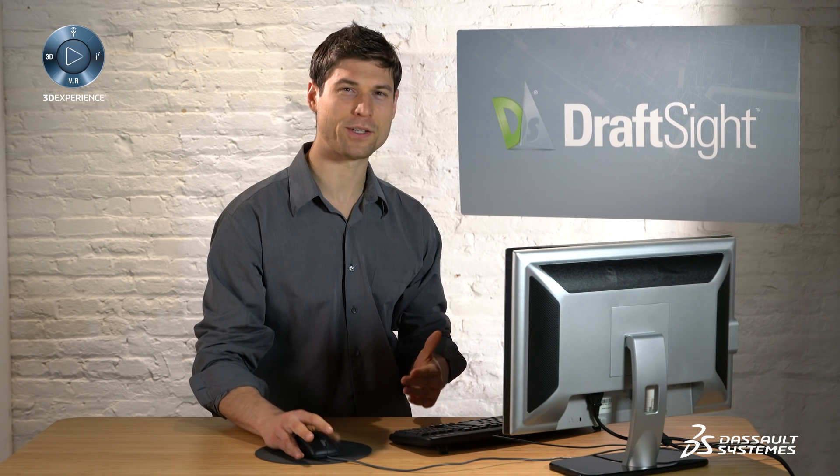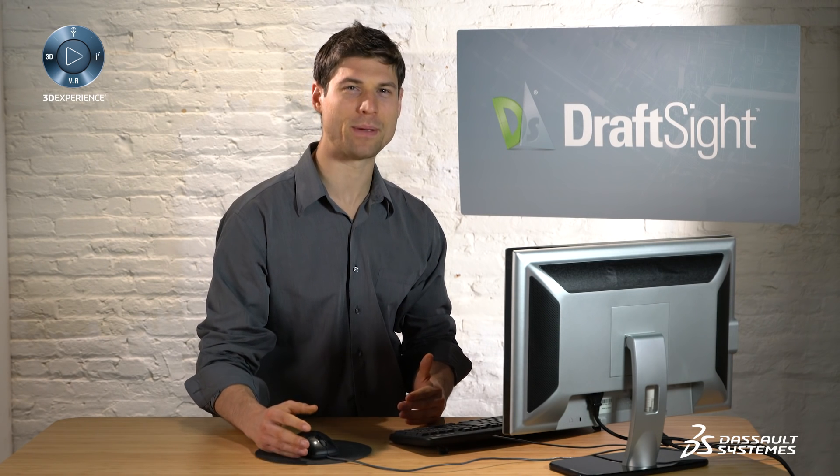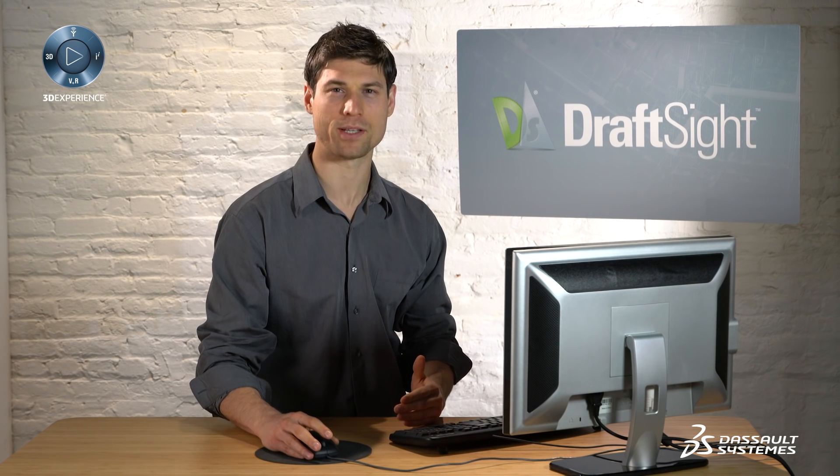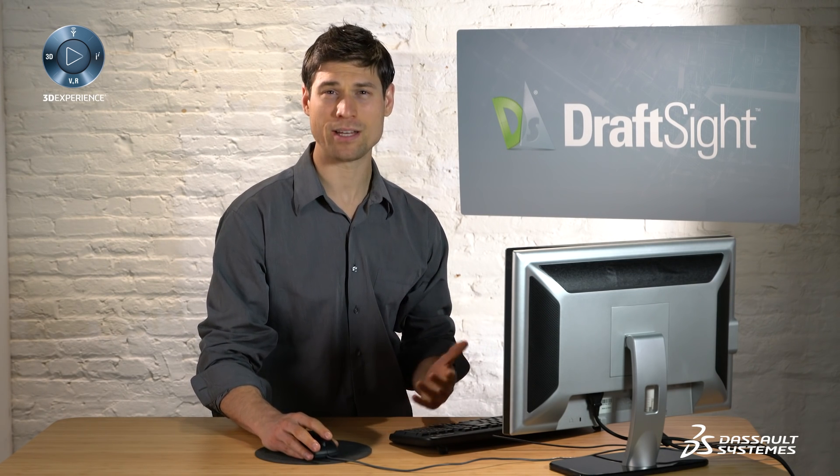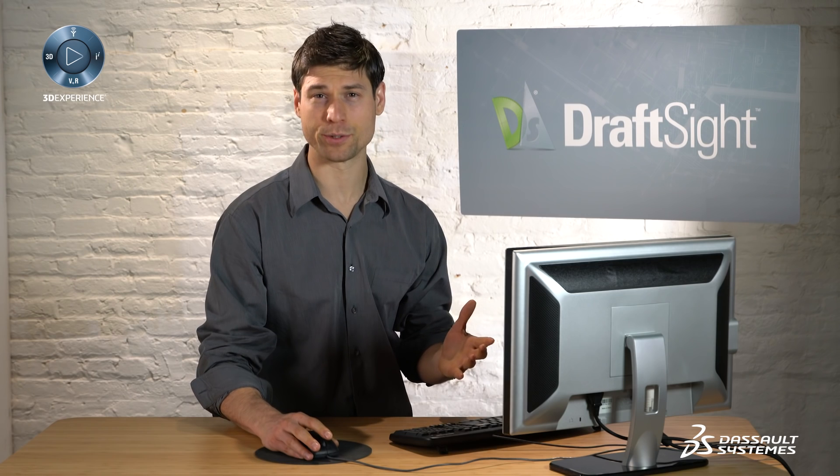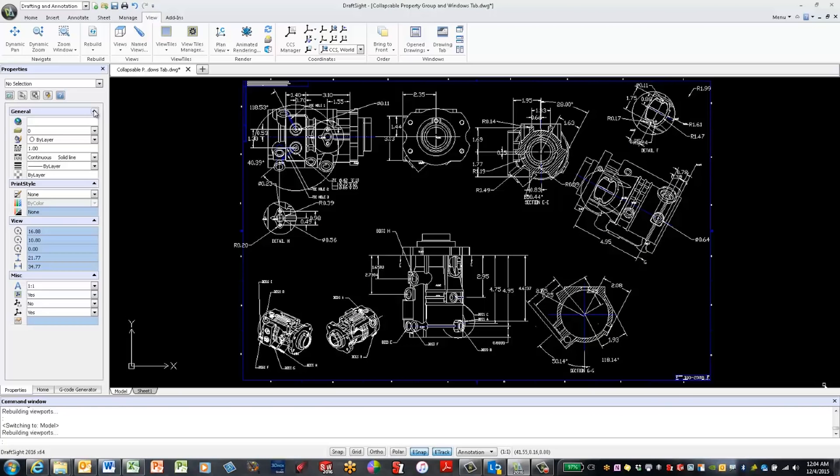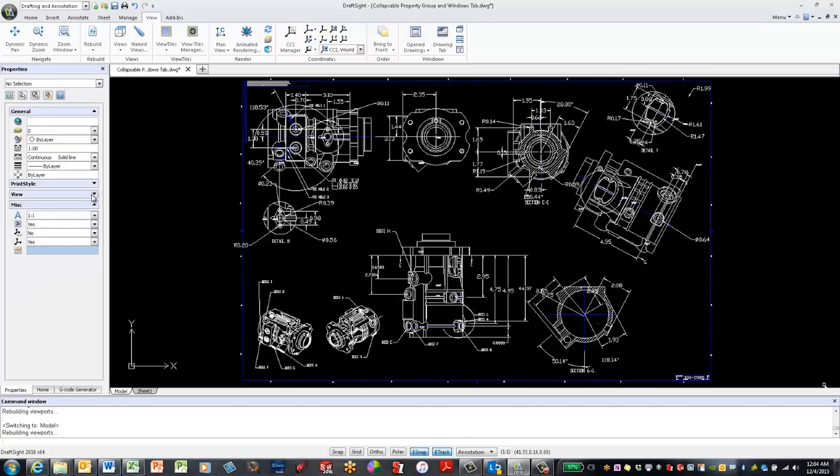This allows me to trim down a busy properties pane and hide any group boxes that display a lot of information I don't really need to see at all times. I can shut them down by collapsing them.